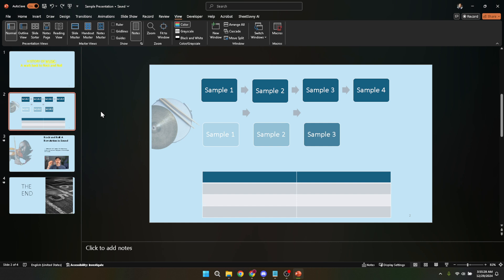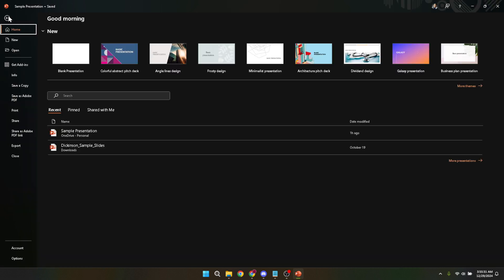Now let's head over to the file tab. Clicking on file, located in the upper left corner of the screen, will bring up a menu with various options. This menu is kind of your control panel in PowerPoint, allowing you to do everything from saving and opening files to customizing your PowerPoint experience.